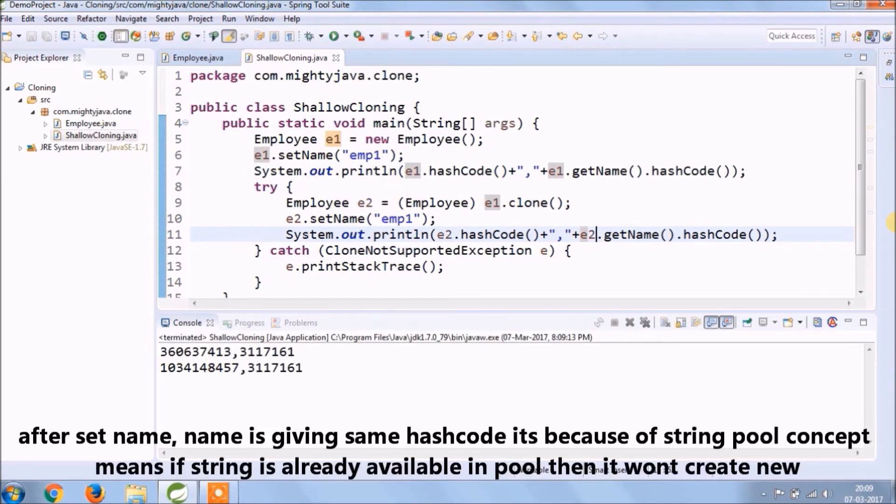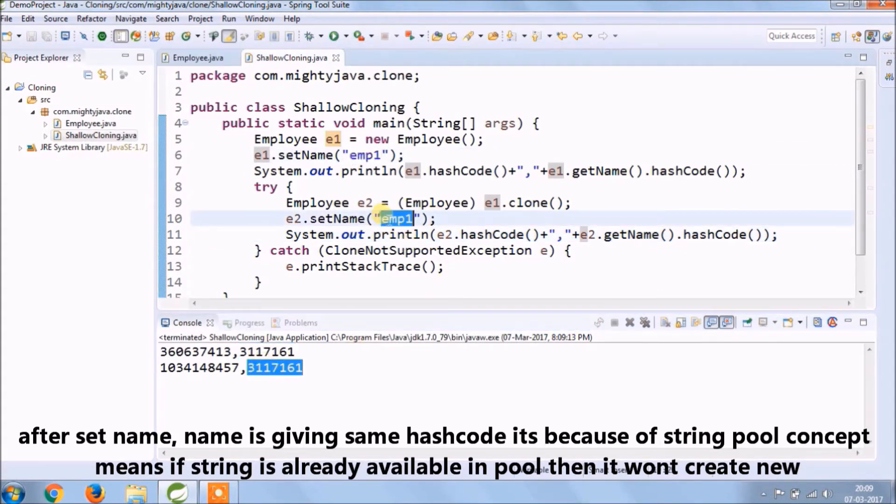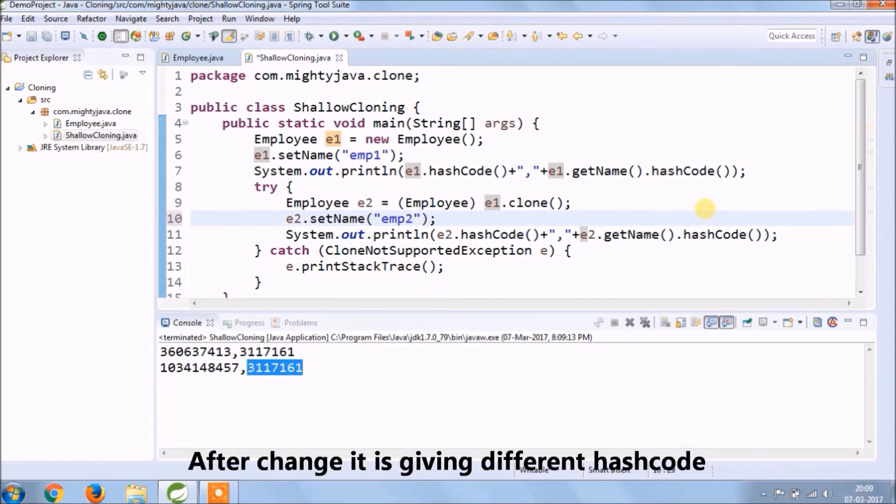After set name, name is giving same hashCode. It's because of string pool concept, means if string is already available in the pool then it won't create new. After the change it is giving different hashCode.